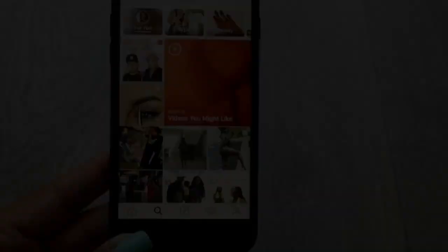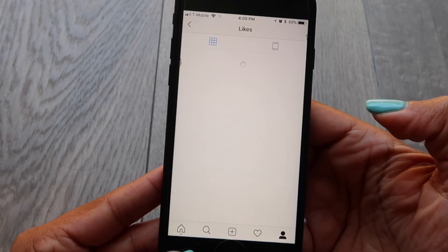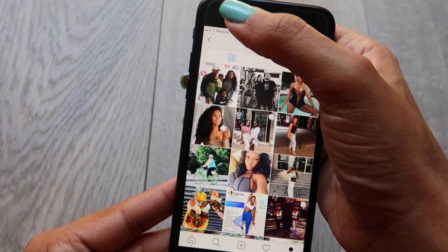If you want to go back and see what posts you've liked, just go up to your settings, hit posts you've liked, and it brings up all the posts that you have liked. I sometimes do this if I see something that I like and I want to go back and see it a week or two later. You can!